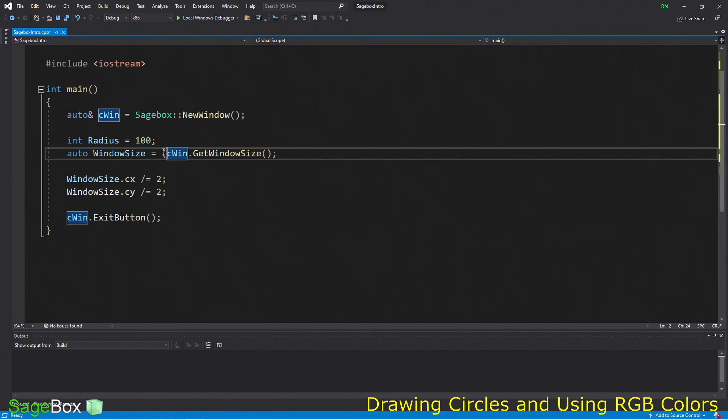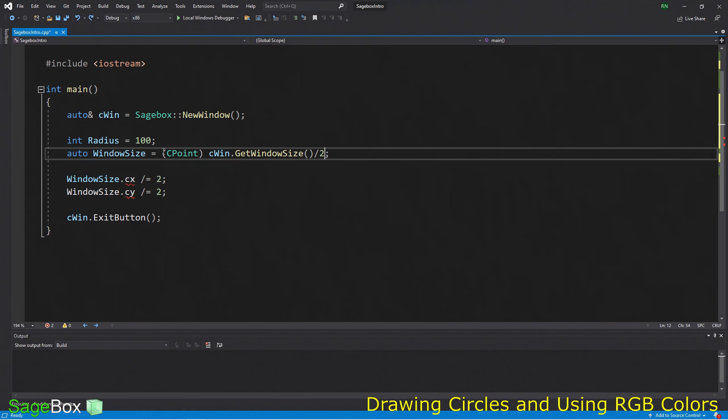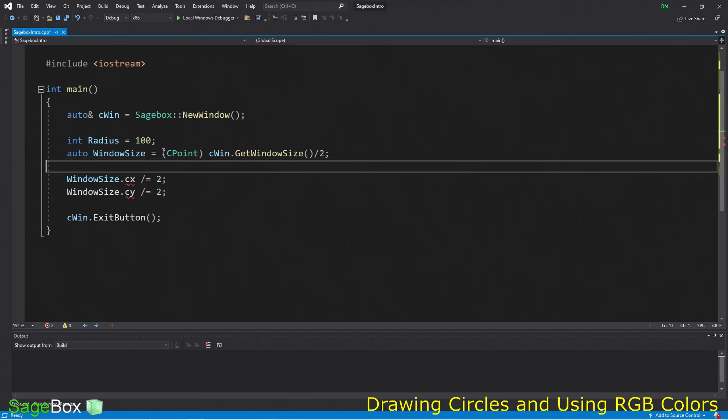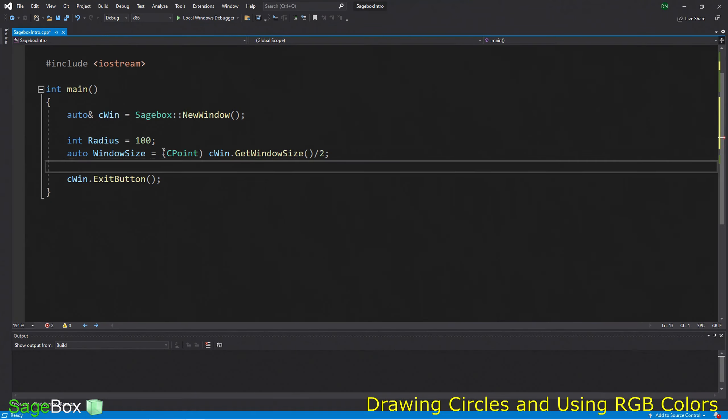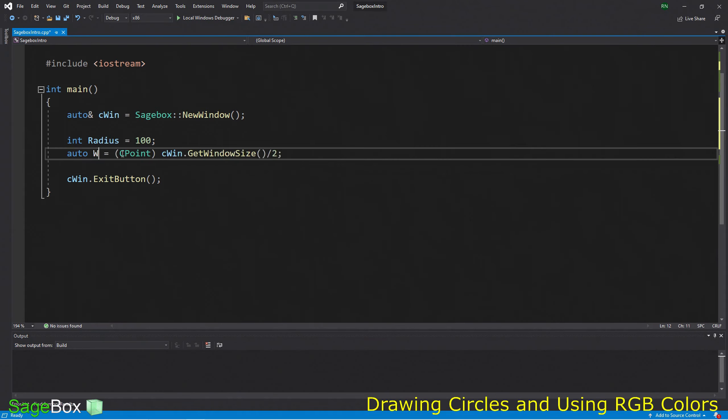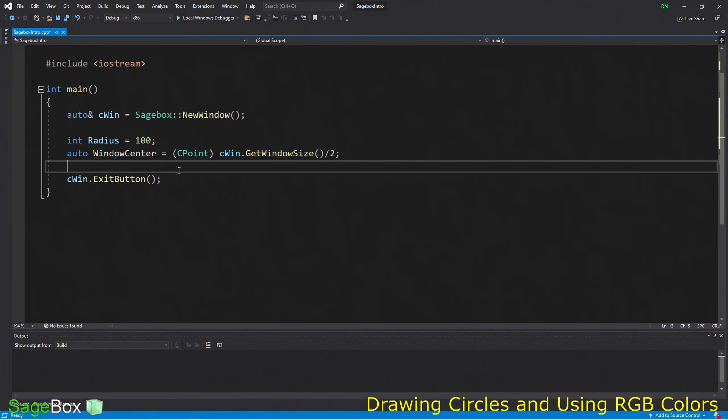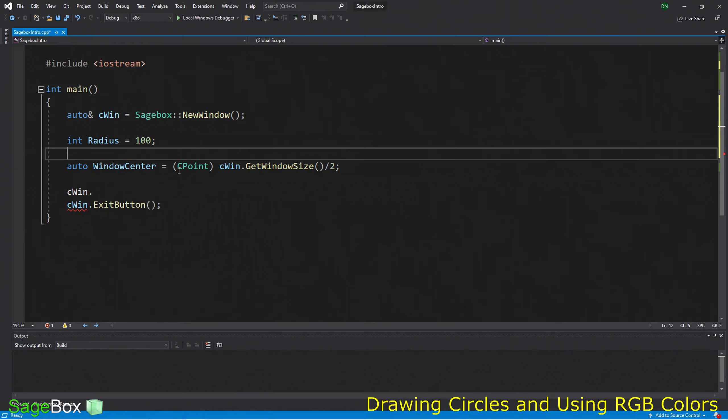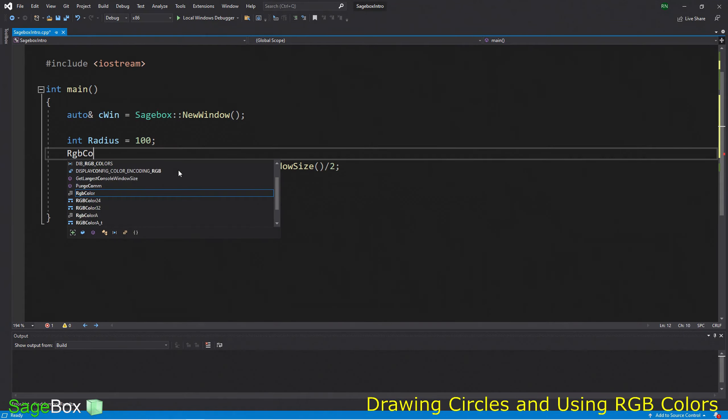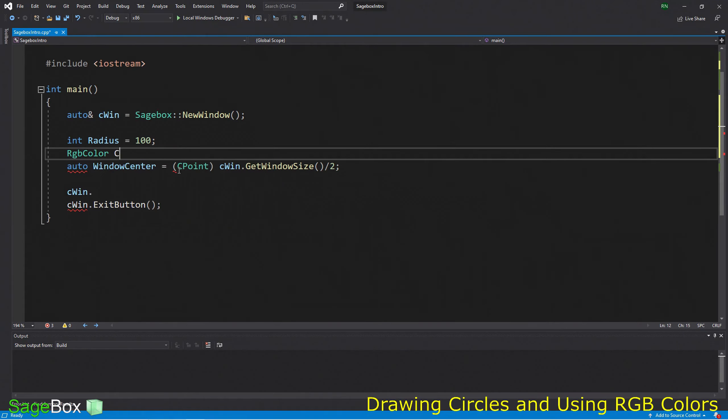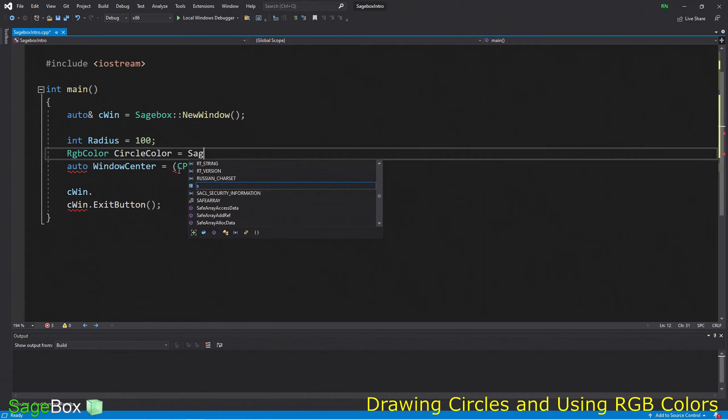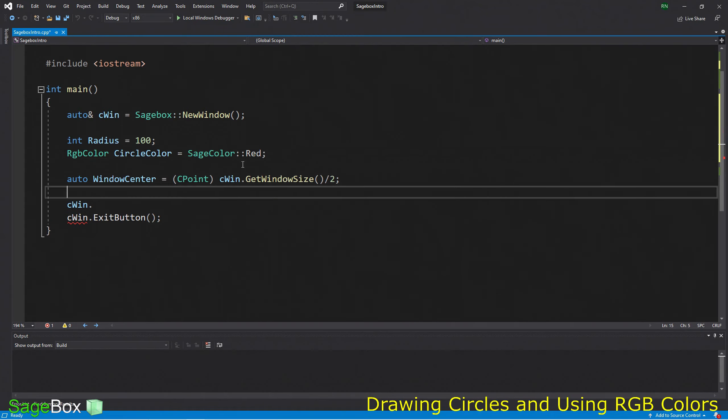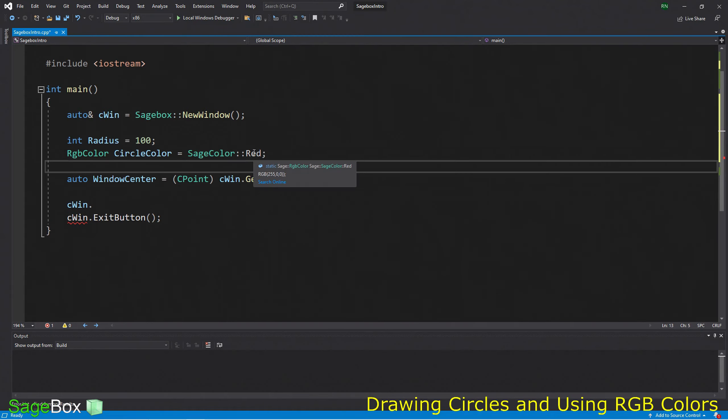We want to get the width and height with cx and cy and divide these by two to get the center from the window size. The usual way to do this is to cast it to an object-oriented CPoint, much like MFC CPoint, where we can divide it by two and get the same value. Let's change the name from window size to window center as more of a location. Now we can draw our circle.